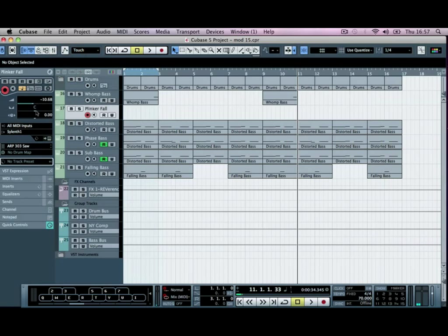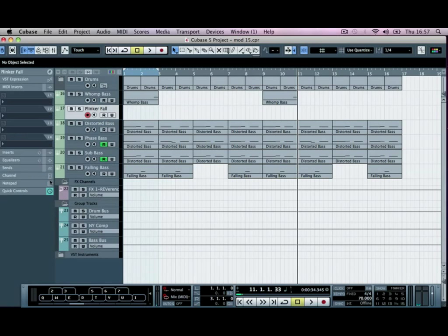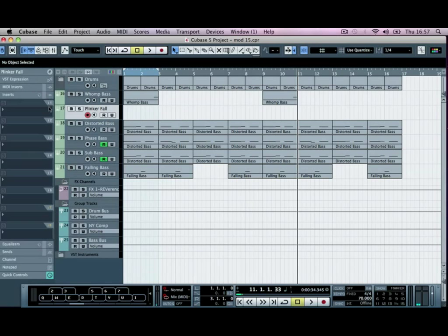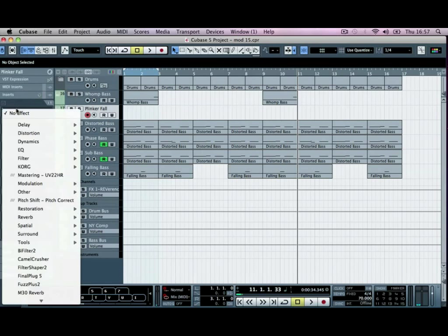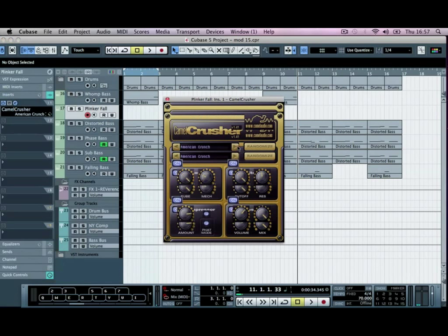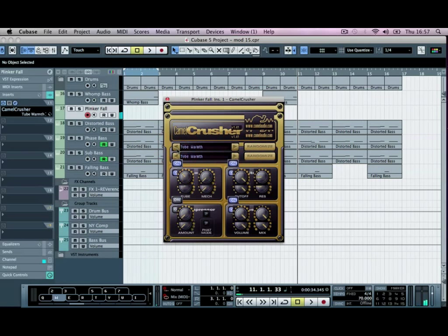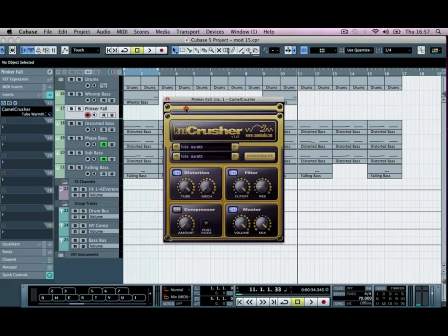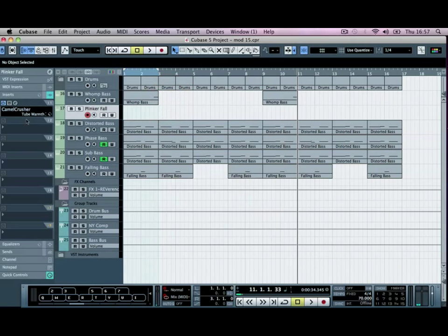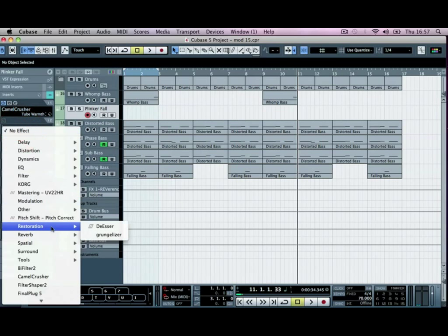The last thing we're going to do is go into our inserts and just distort this further by using the Grungelizer. And we'll go to the tube warmth that we had before. We'll just push the tube control right up. And we're going to make sure the compressor's off. And we'll bring the volume of this back slightly. So that just adds a bit of distortion to it.